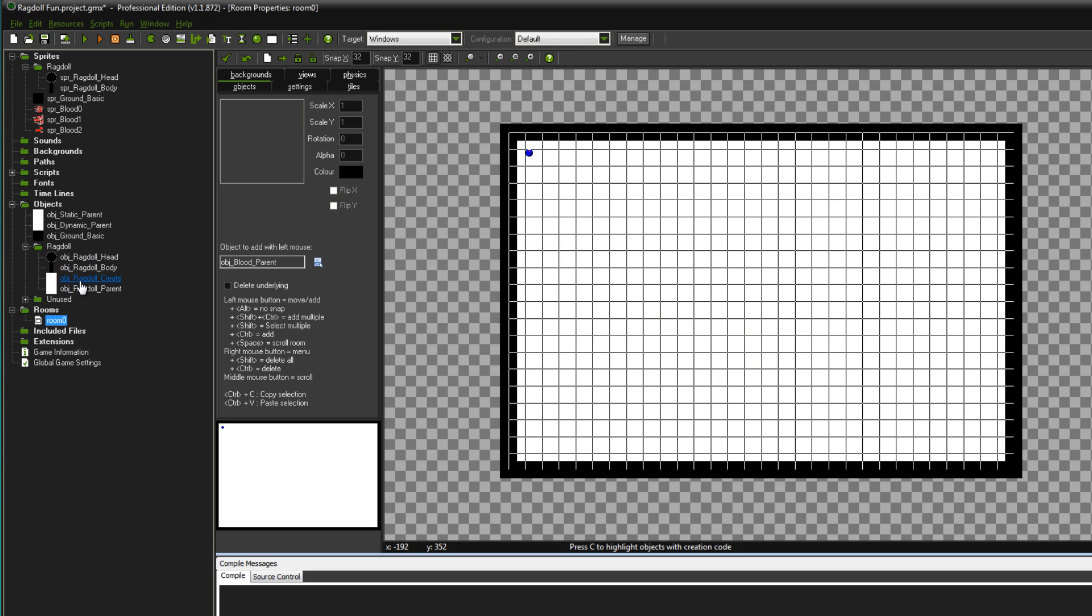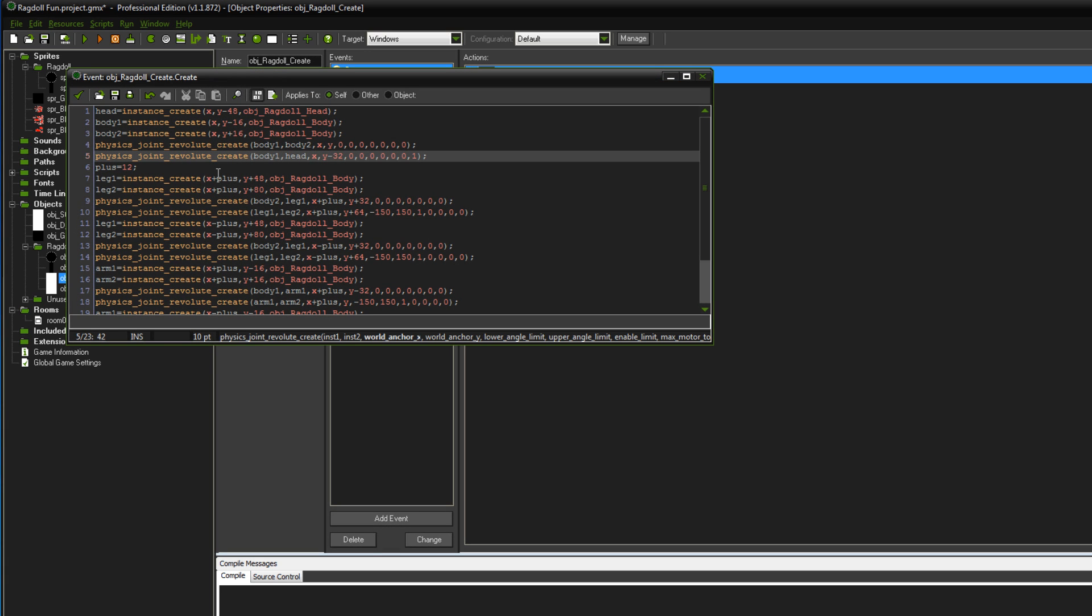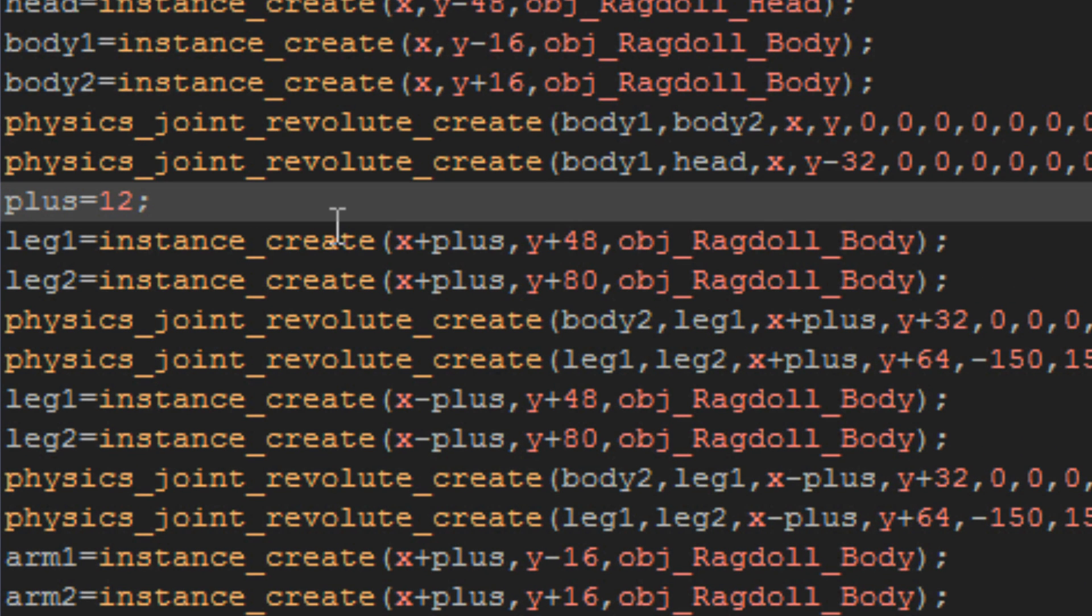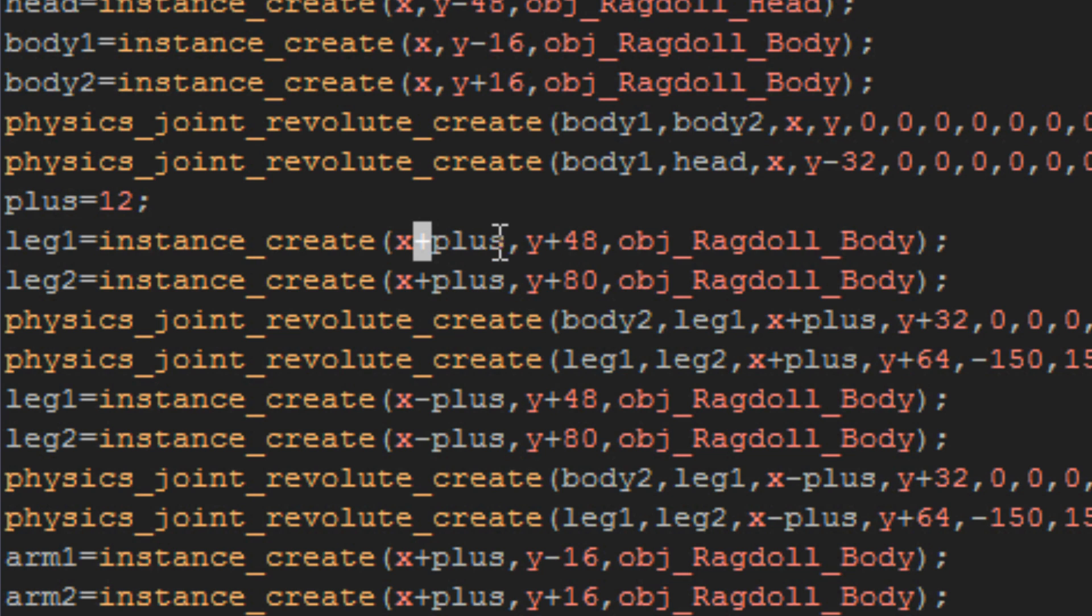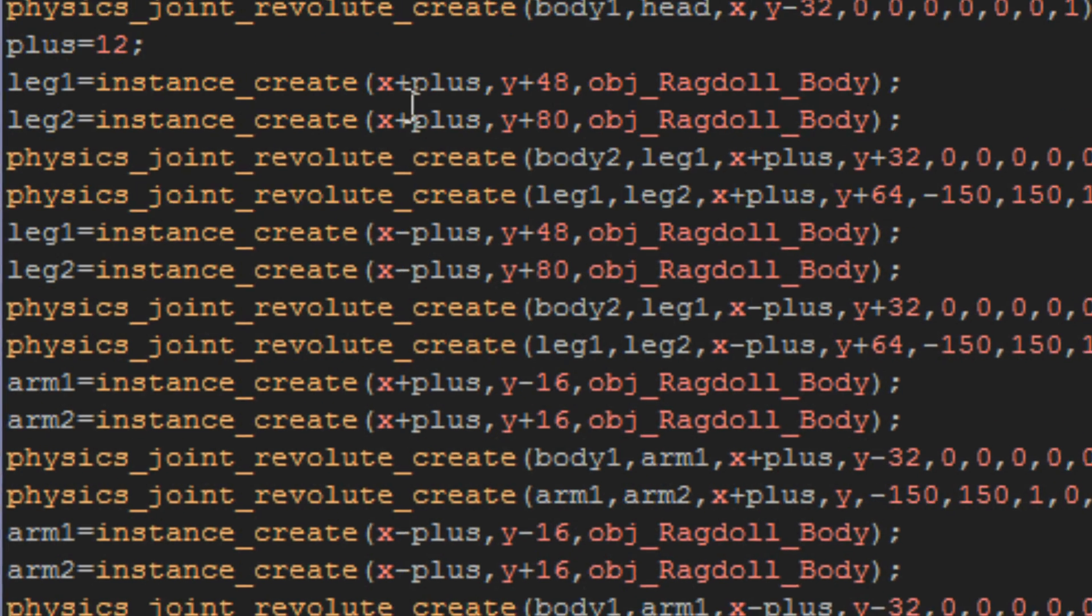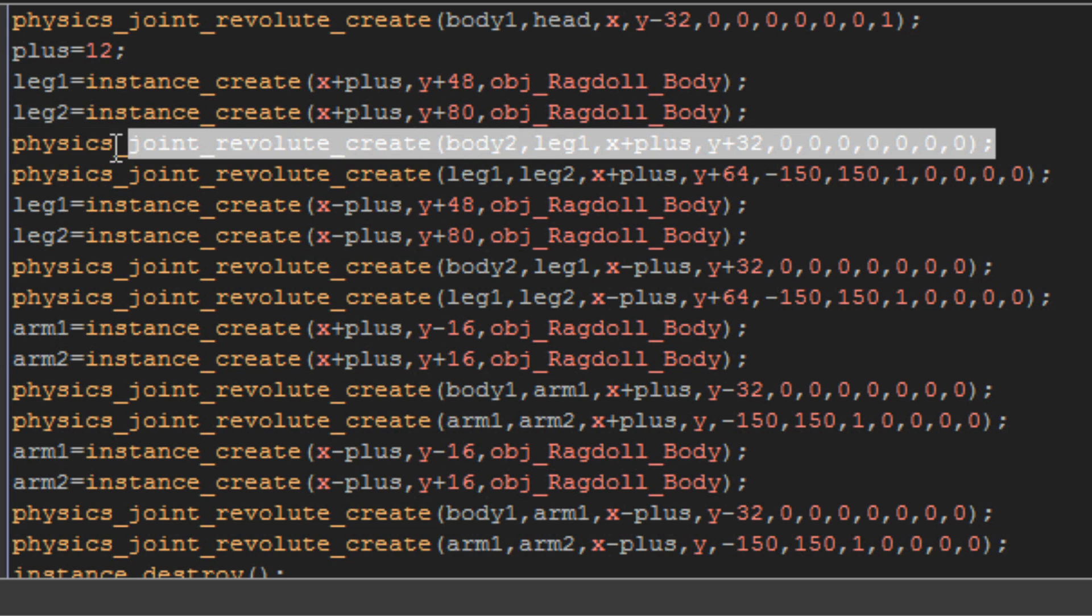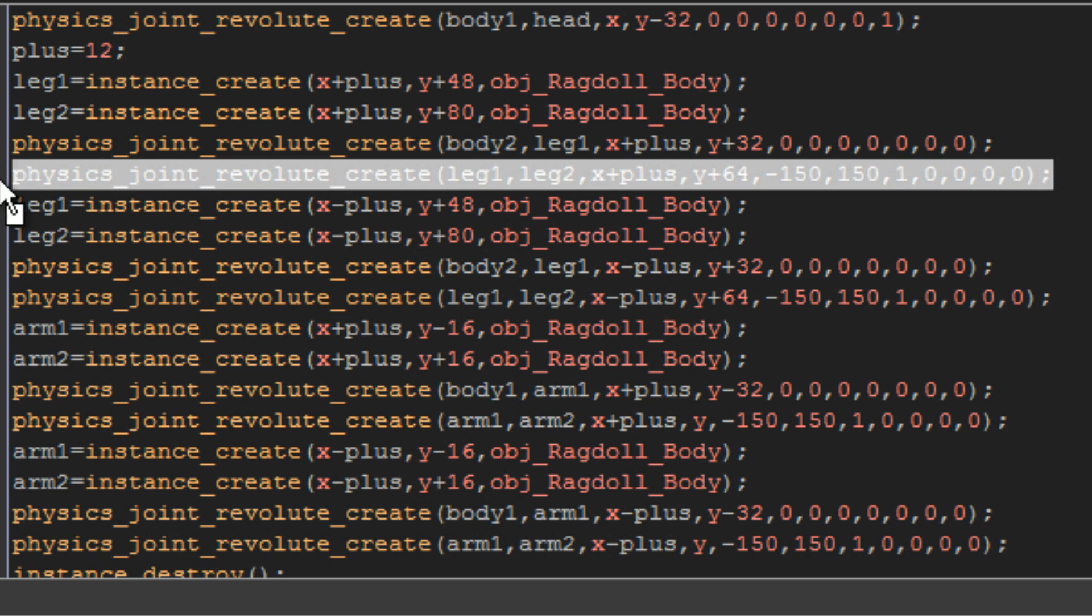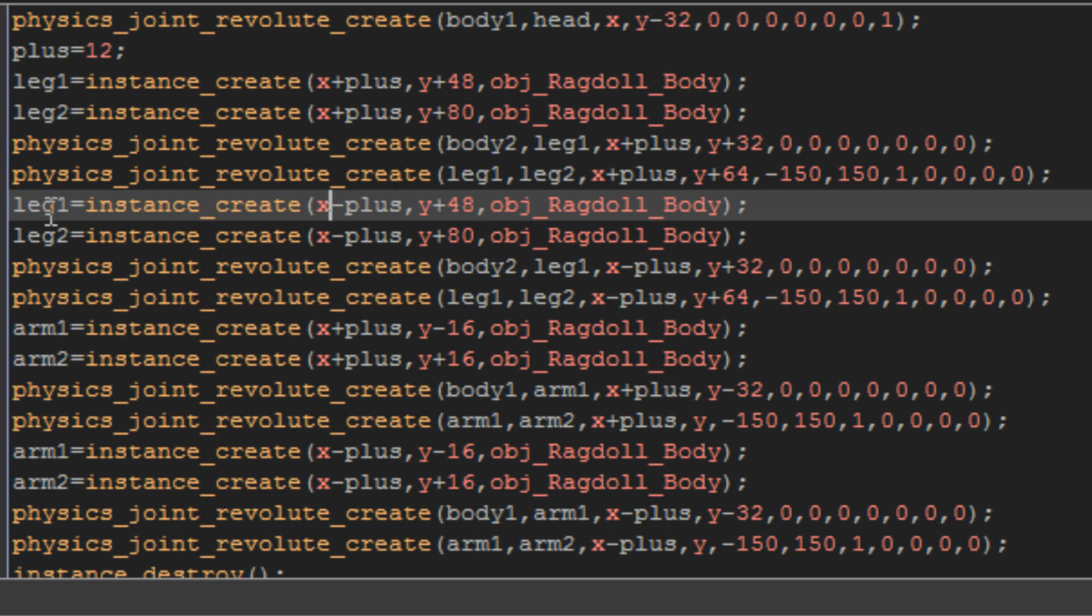Back to ragdoll create. I'll just show you how I got my values. This plus 12 variable is just for the distance between the body and the arms and legs. So in my leg 1, it's instance create x plus the plus variable, and then y plus 48. So the y is the correct distance that I got from placing the ragdoll out of the room. But then plus isn't. It's just so that I can get the right distance from the body. It's pretty much the same thing as the head and body, except this time I only create leg 1 and 2. And then join those. Join the body and leg 1, and then after that I join leg 1 and 2 together. So that creates one joint for the leg to the main body and then a joint for the knee.